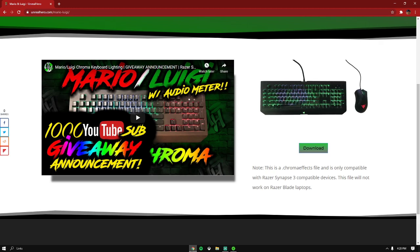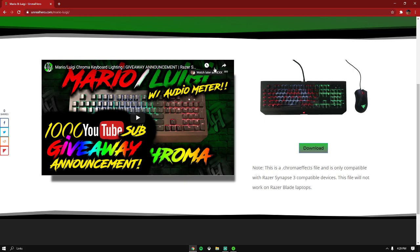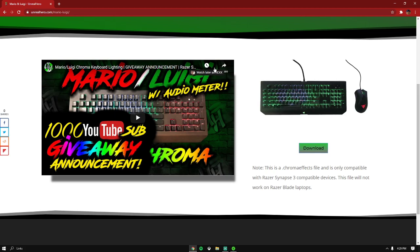If you don't know what profiles are, this is what it looks like. Shout out to Unreal Hero, I'll leave his YouTube in the description. This video is based off his stuff, but I'll be showing you how to import and download lighting like this on your keyboard.